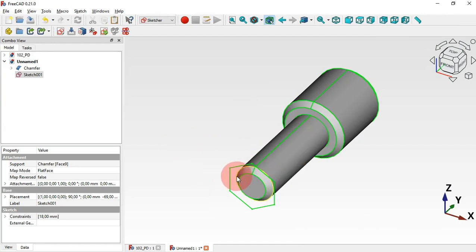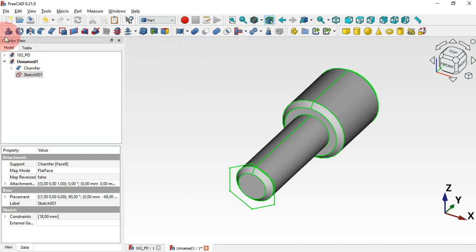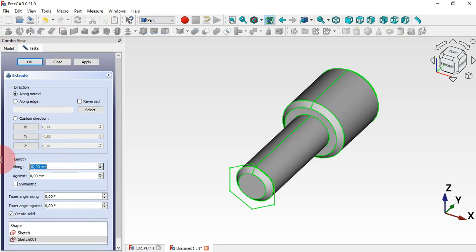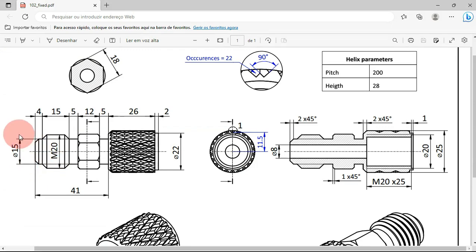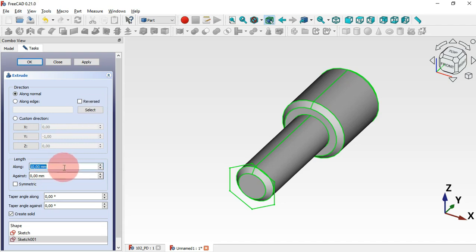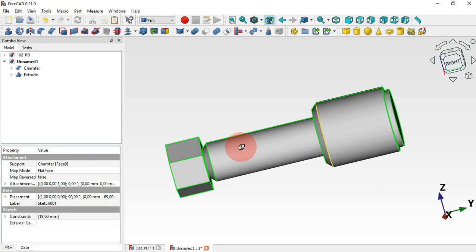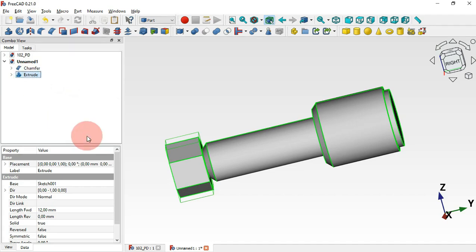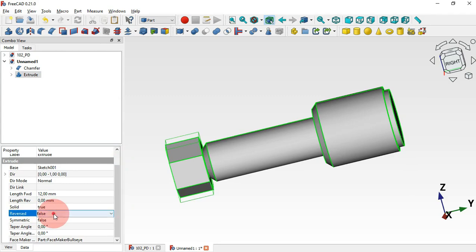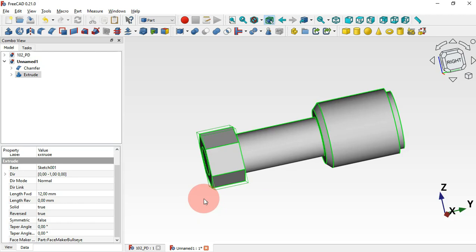The next thing to do is create an extrusion of this sketch. Move to the Part workbench and use the Extrude tool. Change the length to 12mm and press Enter. Now we have this — let's reverse the direction of this extrusion. Edit this extrude, scroll down to Reversed, set it to True, and press Enter.